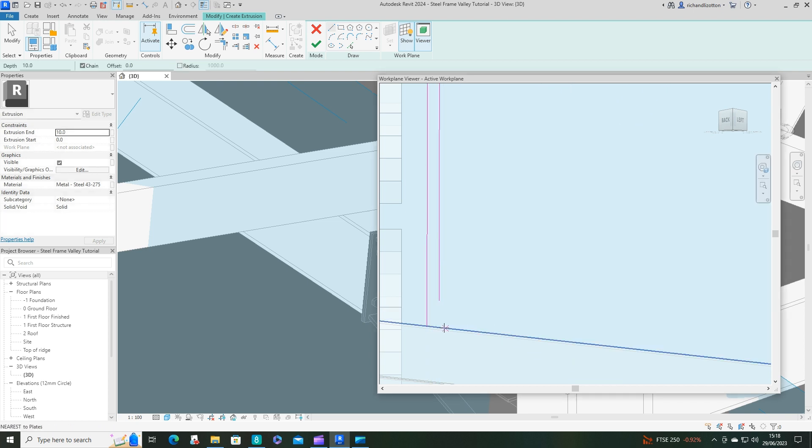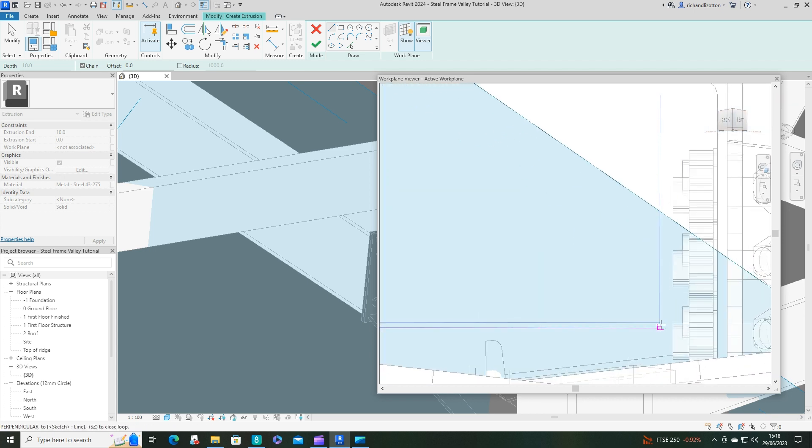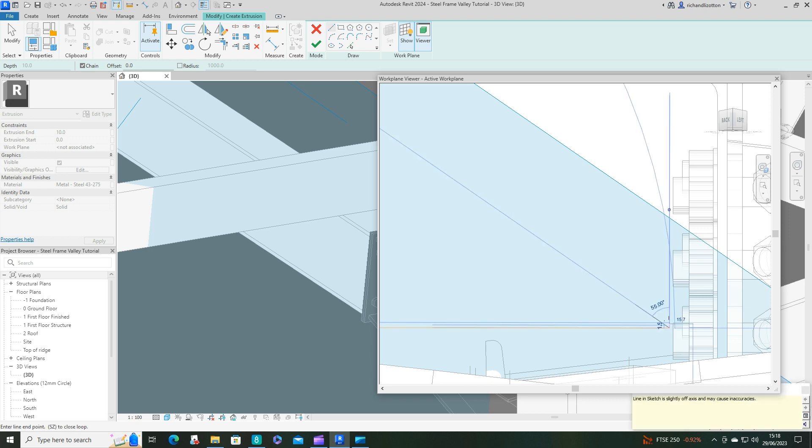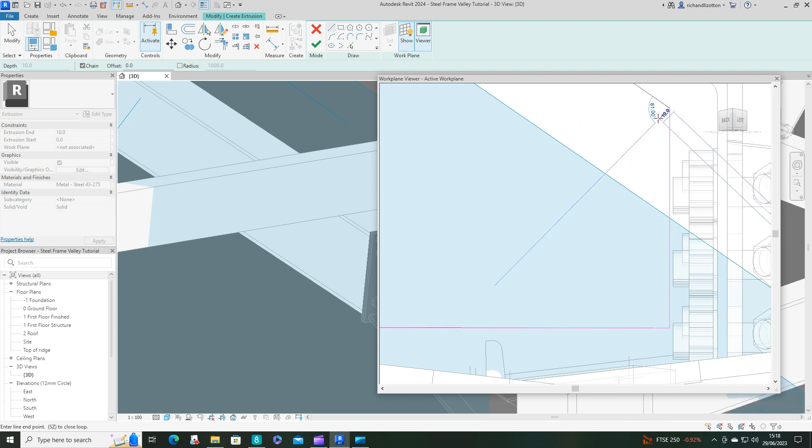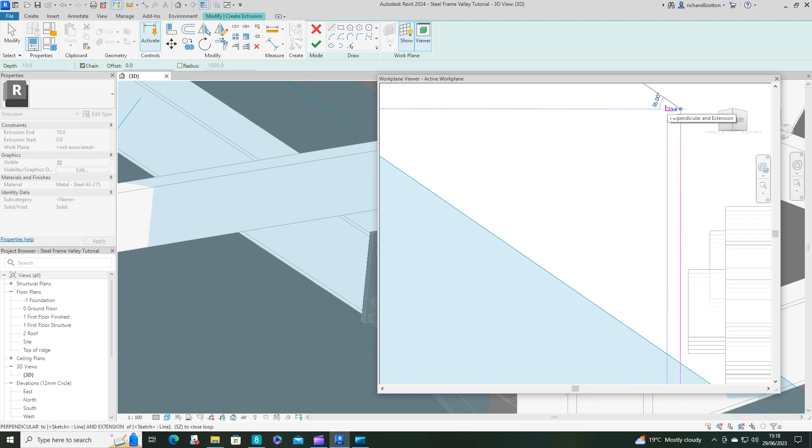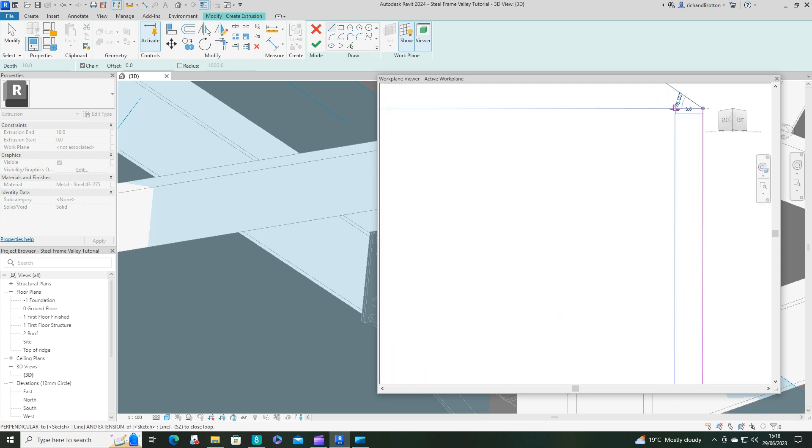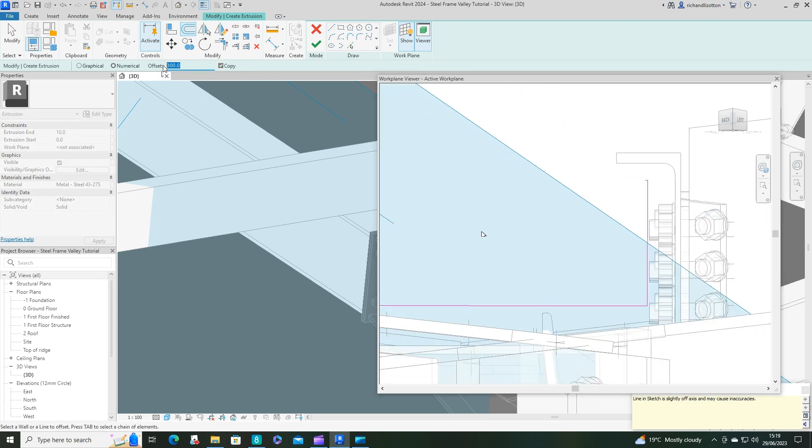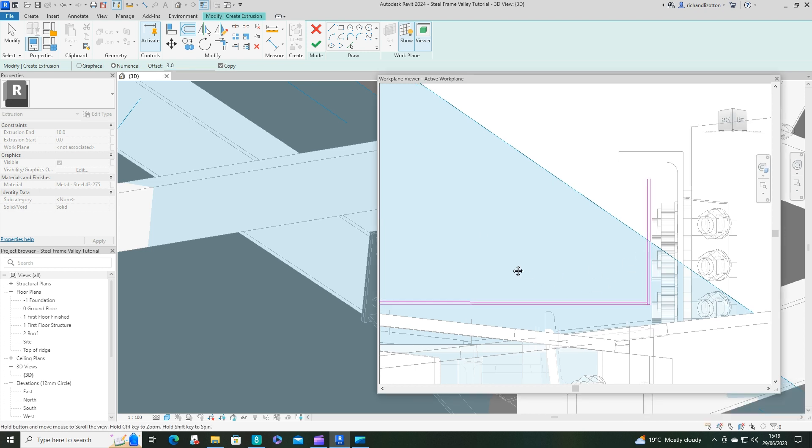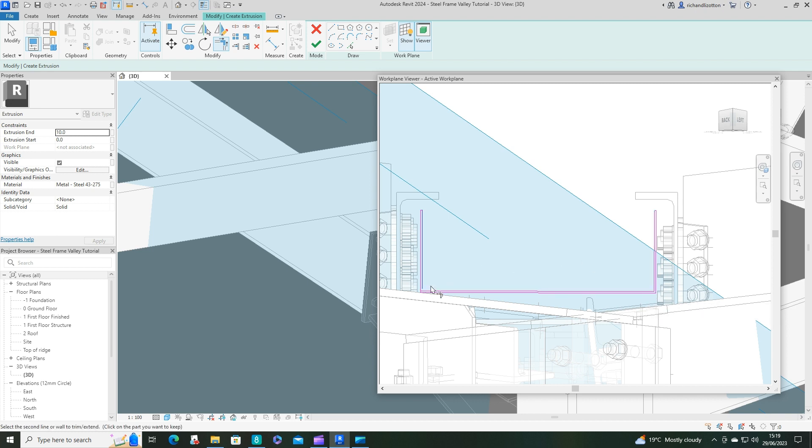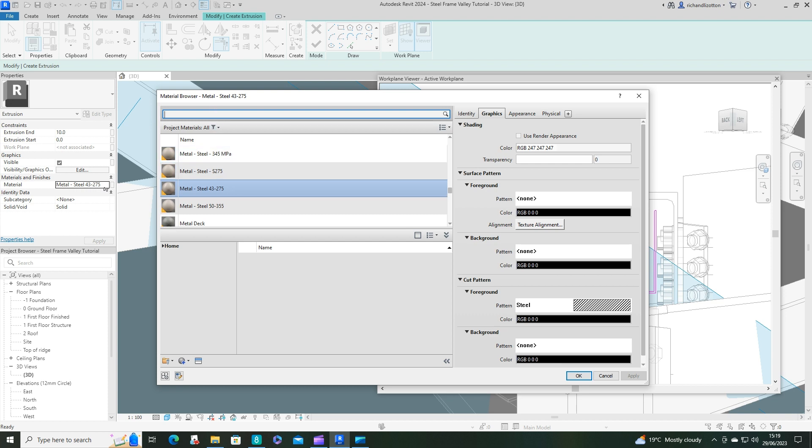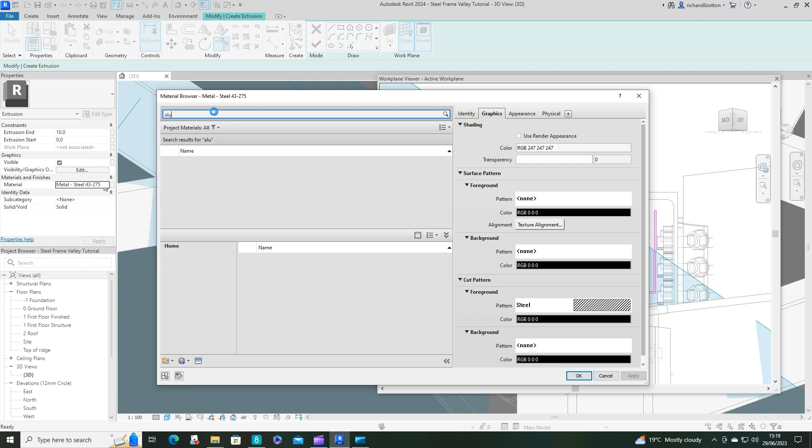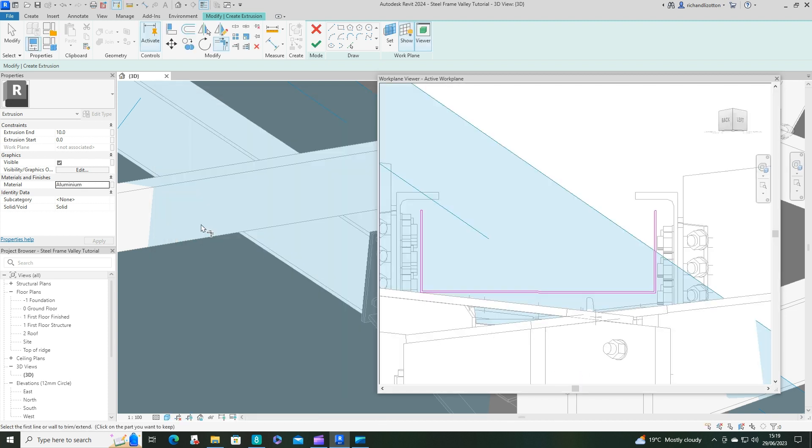I'll tell you what, let's do it this way. We'll use the offset command and set it at 3mm, and then just trim them. I'll change that probably to like an aluminum or something. There we go, and OK.